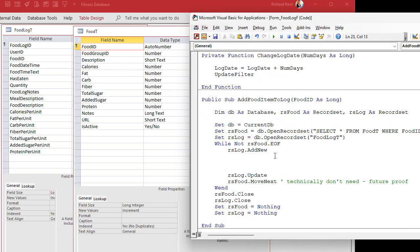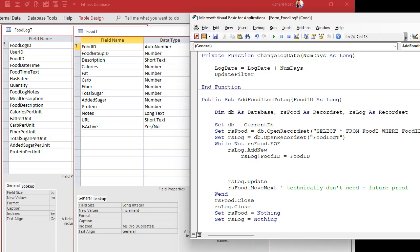First field on the list is FoodID — well, we sent that in: RS_Log.FoodID = FoodID. You could use a With statement here, but I'm going to skip it because it can get confusing when you have multiple record sets. Next is UserID — I'm going to leave that alone for now. We've got a default value of one in the table and we'll deal with that later when we do lessons on multi-user setup. Then FoodDateTime — that's an easy one: RS_Log.FoodDateTime = Now.